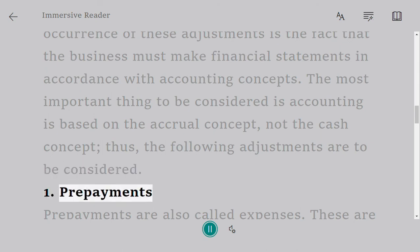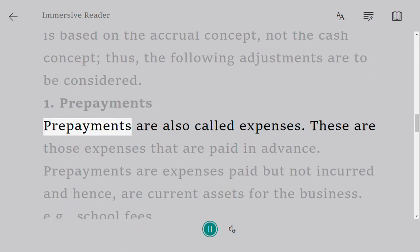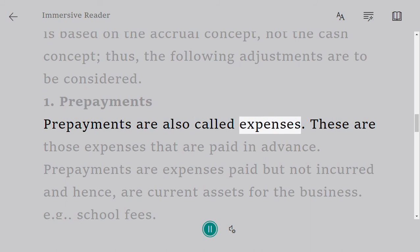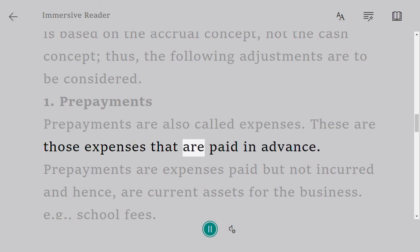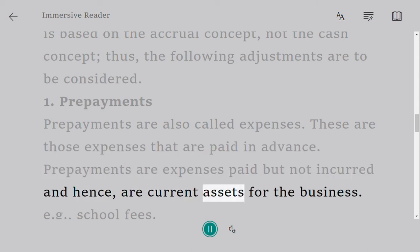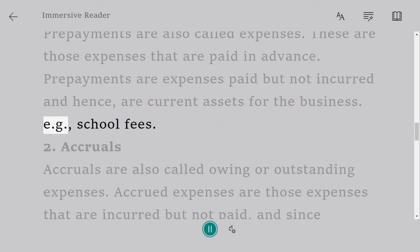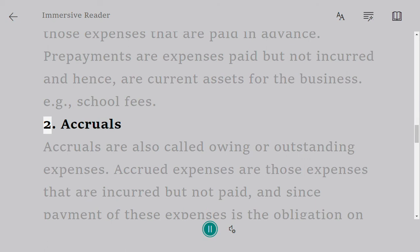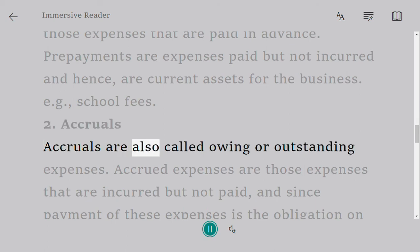One: Prepayments. Prepayments are also called prepaid expenses. These are expenses that are paid in advance — expenses paid but not yet incurred — and hence are current assets for the business. Example: school fees paid in advance.